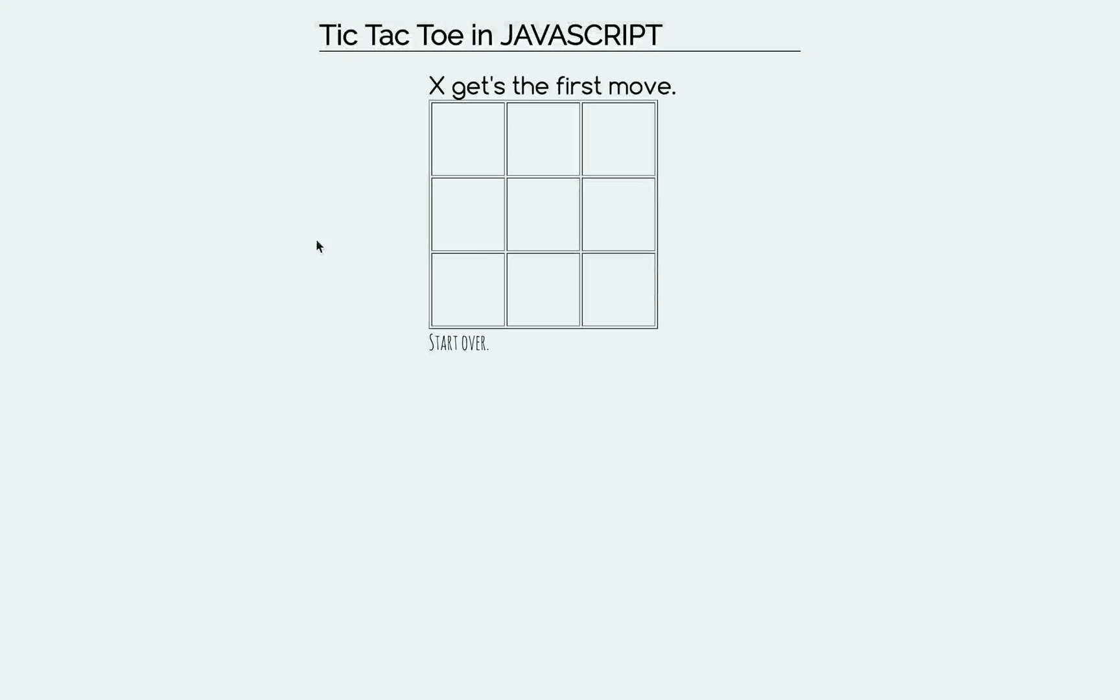Okay, so what we're going to build today is this right here, which is a basic tic-tac-toe game, and it's all in raw JavaScript.